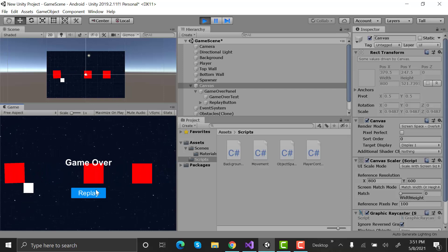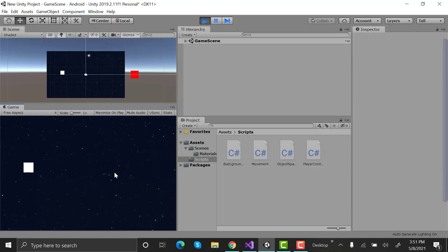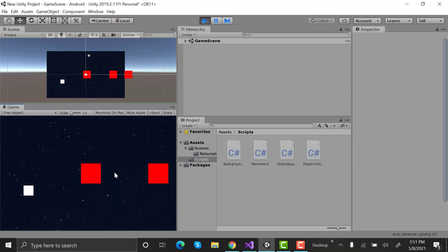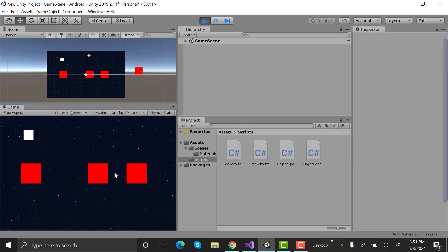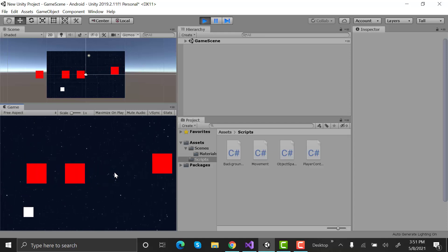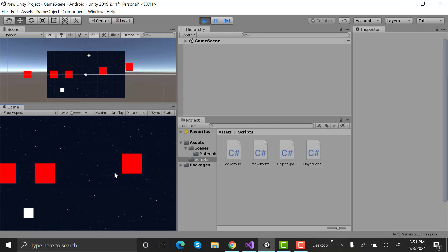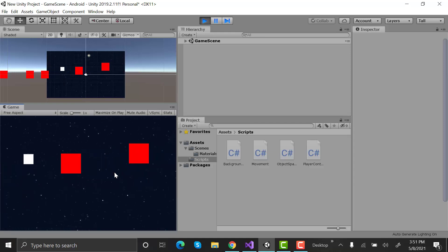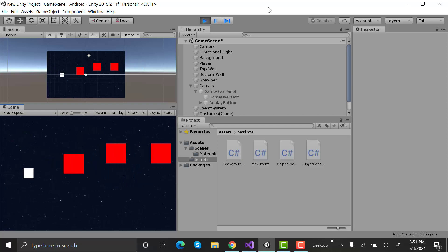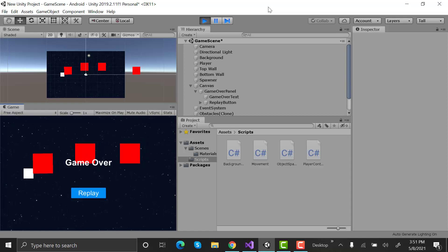Save this script and go back to unity. Drag and drop the game over panel to player controller script. Turn off the game over panel. Select replay button and in the inspector click on this plus sign. Drag the player game object here and from the functions go to player controller and replay. Now enter play mode to test. As soon as player hits the obstacle game over panel is set active and after pressing the replay button the game starts. That was a very simple game that we created in minutes just for practice. I hope you liked it. That was all for this episode. If you have any question feel free to ask me in the comments below. If you like this tutorial make sure to give it a thumbs up and subscribe to our YouTube channel for more videos. I will see you in the next video. Goodbye.